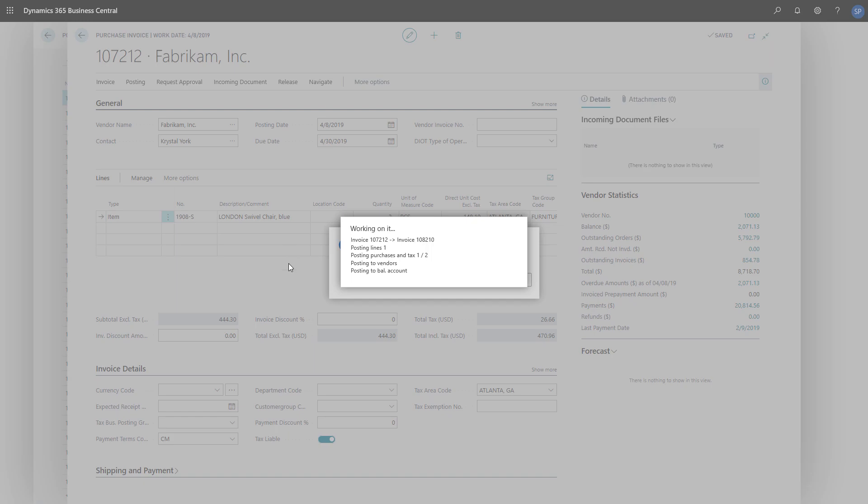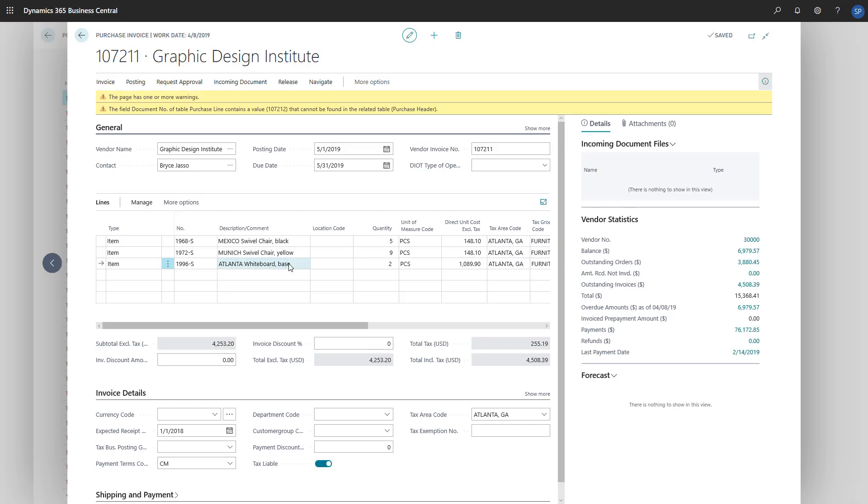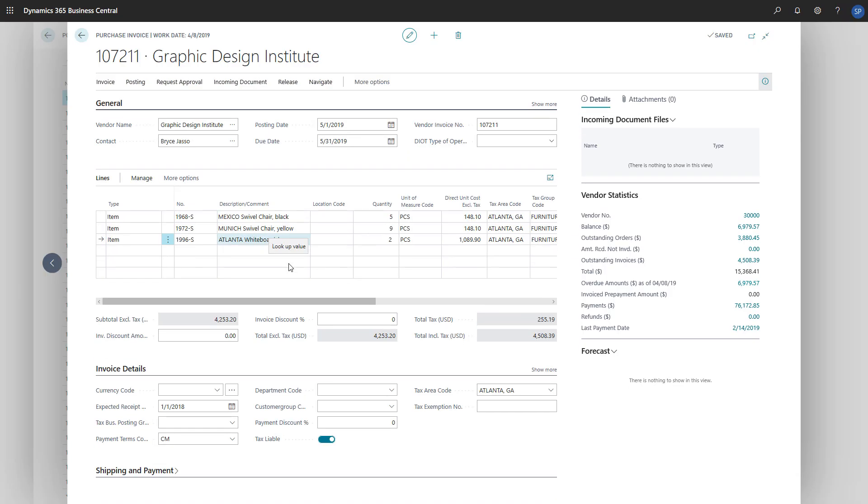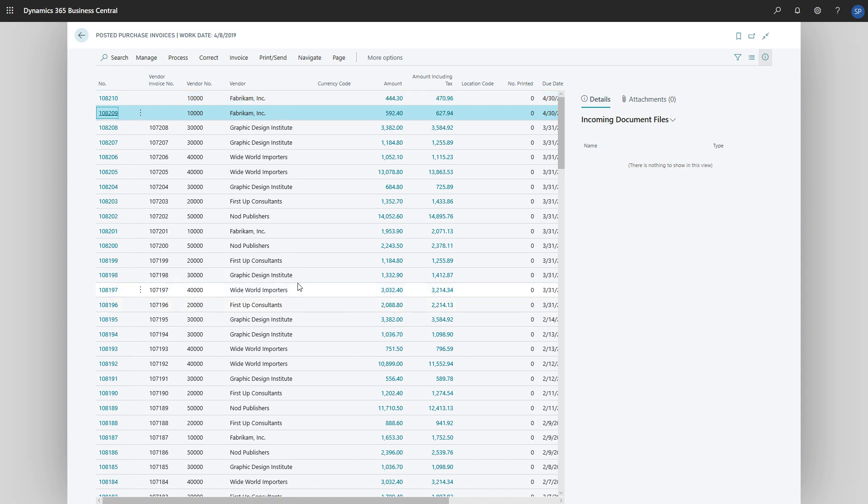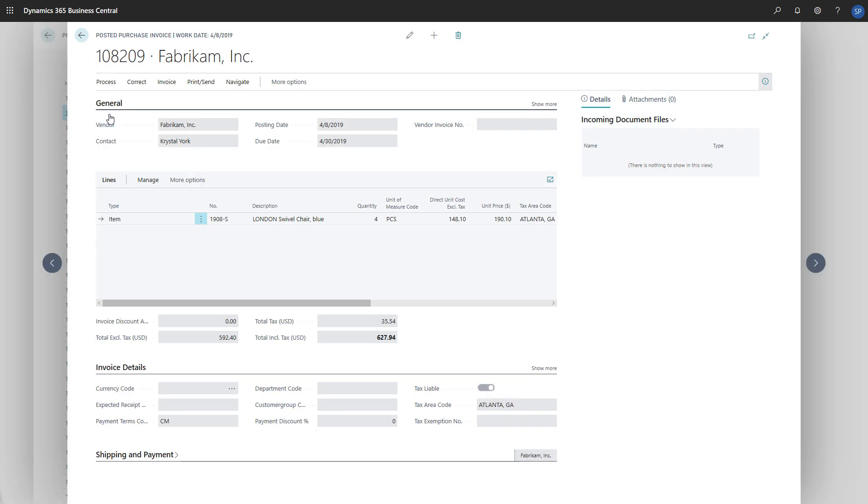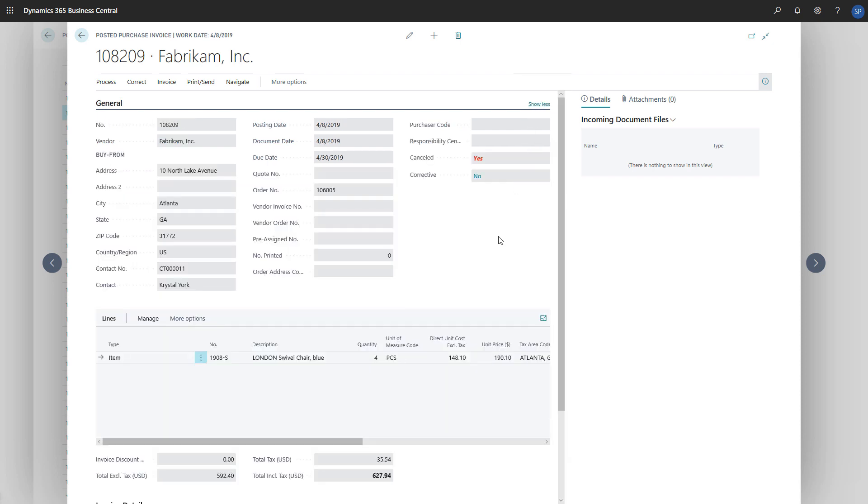Let's return to the posted invoices page and verify that the original invoice was cancelled. On the General Fast tab, we'll choose Show More, and then scroll down to the Cancelled field.